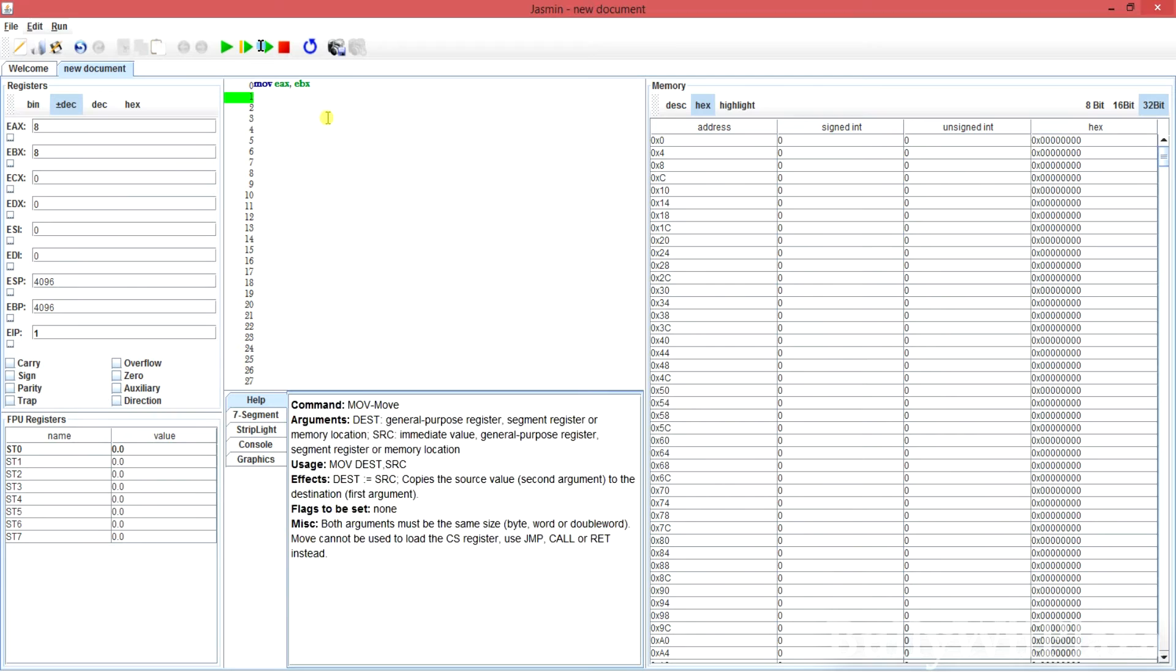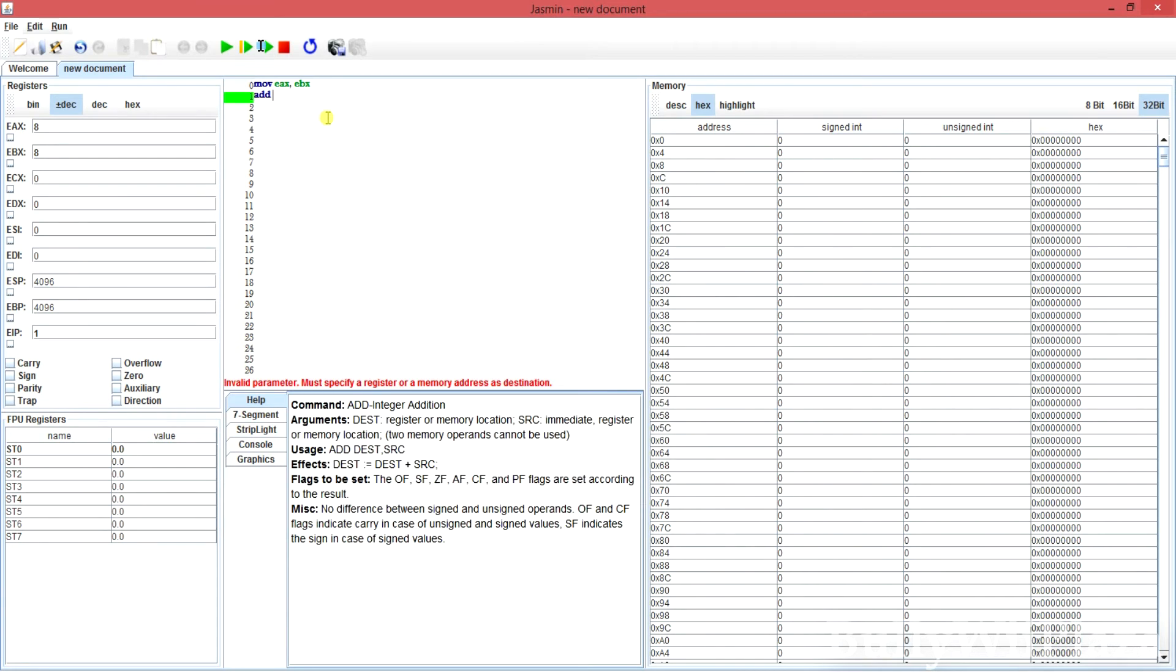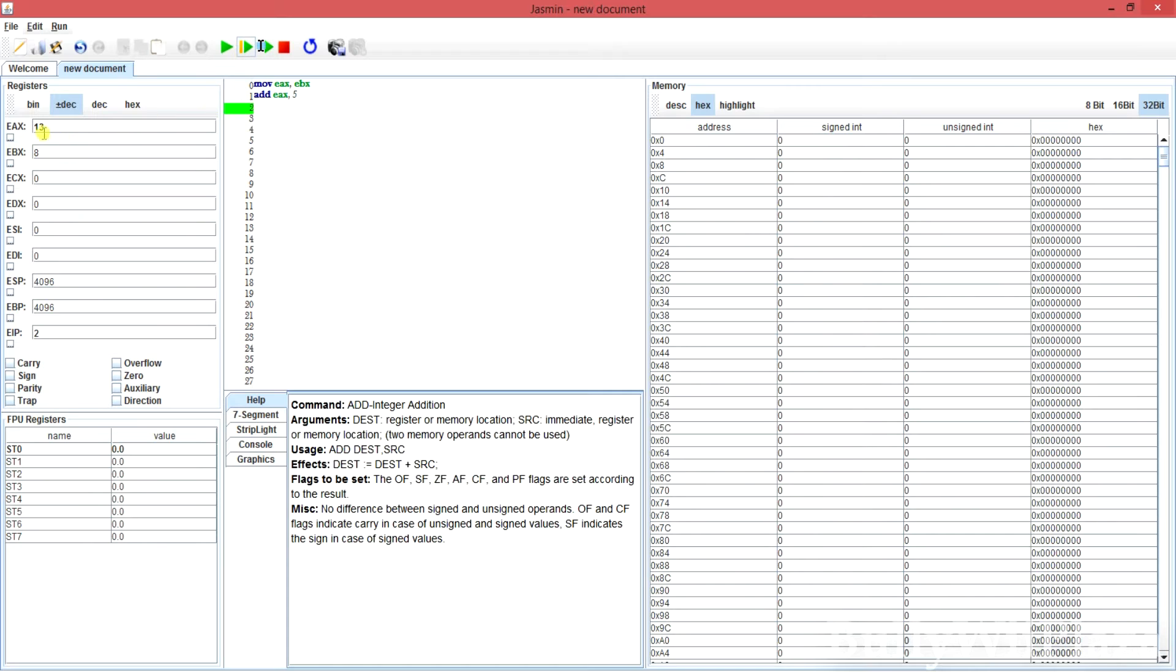Now I can type another command. It will increment the value by 5. If we execute that too it will work and it's 13 and 8.